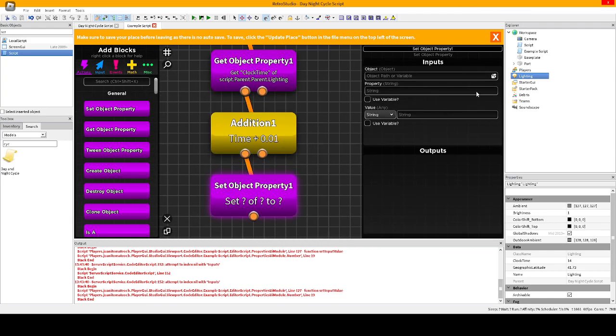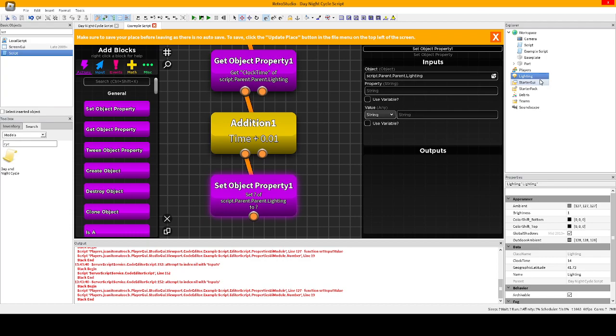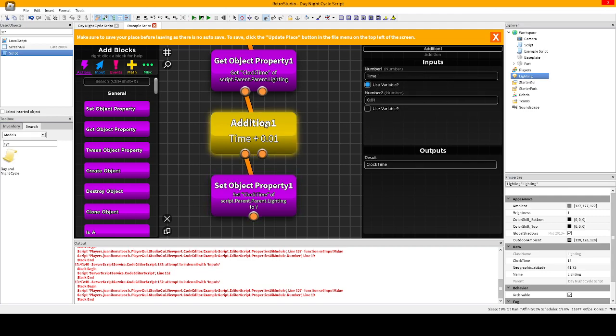Now the value part, there is any with any text, we're going to activate the variable. Variable, I'm going to put the result of the addition.